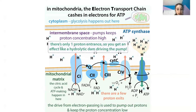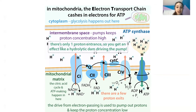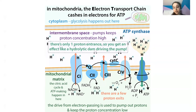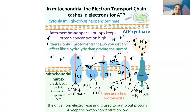In the electron transport chain, electrons are passed off and used to pump out positively charged protons. We pump those out, make a gradient, and use it like a dam — the energy from protons flowing through drives a protein to move and produce ATP. It's a really cool process relying on the passing off of electrons.